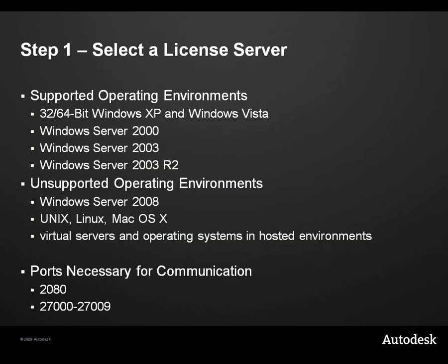When selecting a license server, the two most important factors to consider are the installed operating system and the ports open for communication over your network. Although several operating systems are supported, a few commonly implemented environments are not supported. The License Manager uses ports 2080 and 27000 through 27009 for its communication between the license server and the client machines. These ports need to be open for the License Manager to serve licenses.